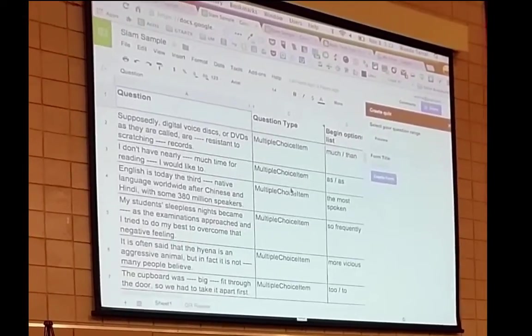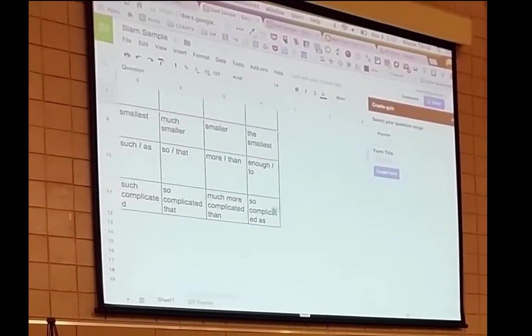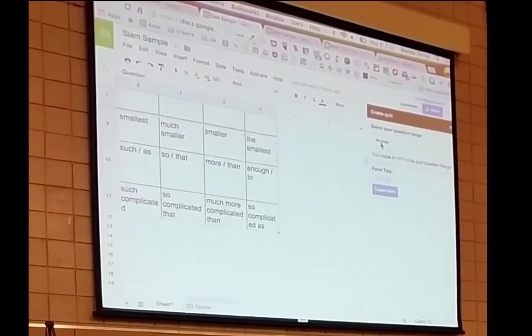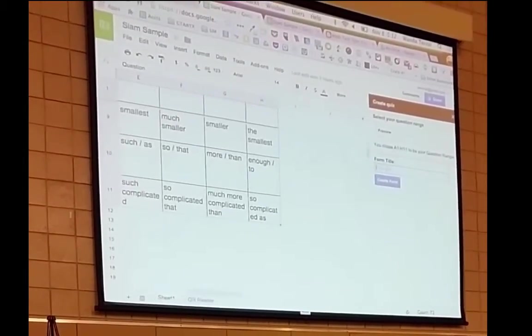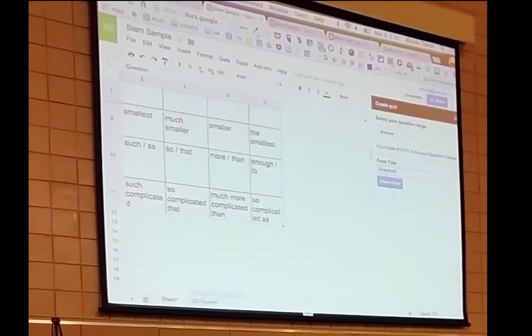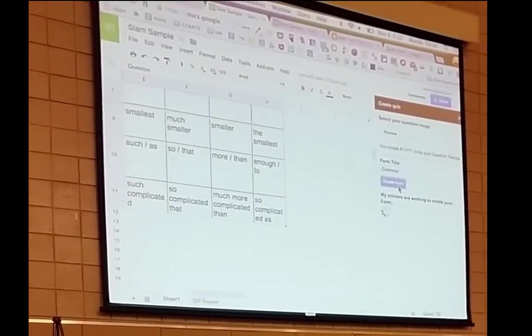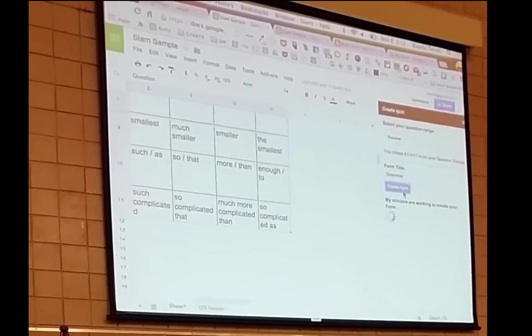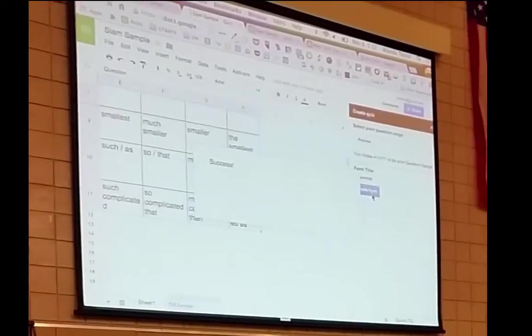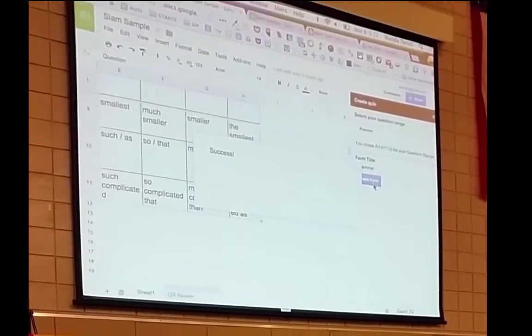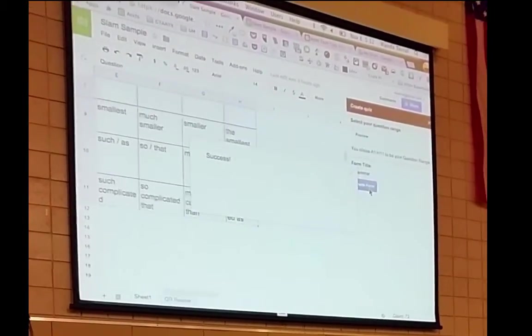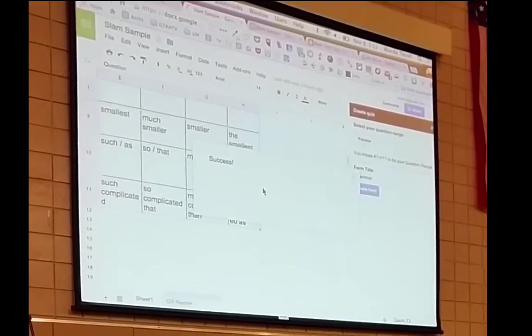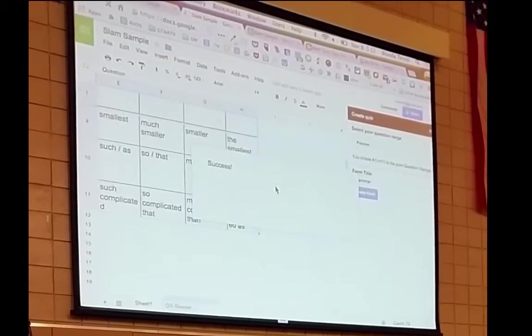I click create a quiz. I come in here and I say, here are my questions. I'm just happy to hear about grammar, and I'm not an English teacher. I click create form. And the form is done, and it's going to give me a link here eventually.